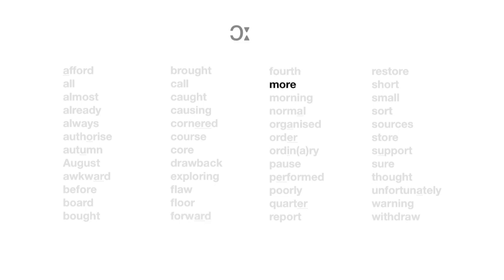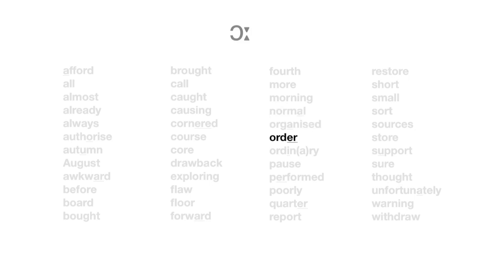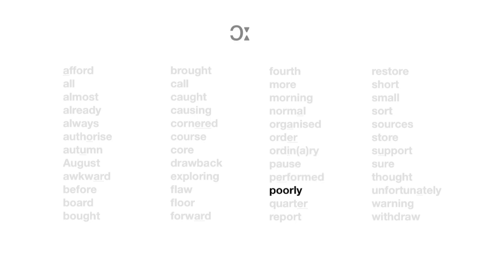More. Morning. Normal. Organized. Order. Ordinary. Pause. Performed. Poorly. Quarter. Report. Restore.